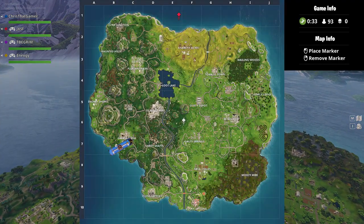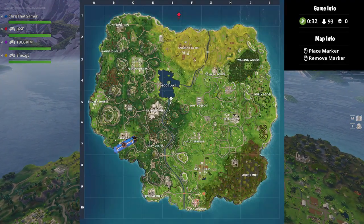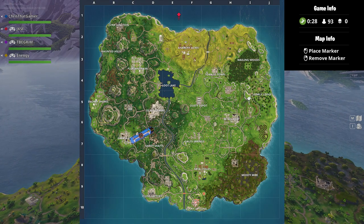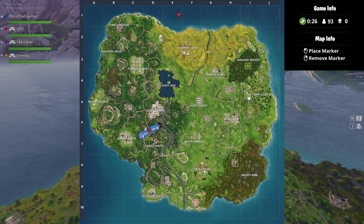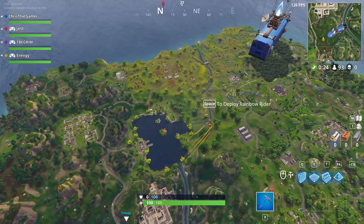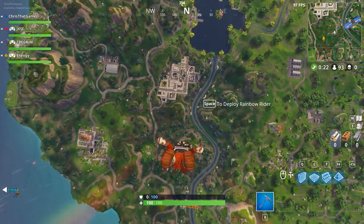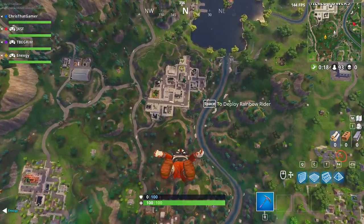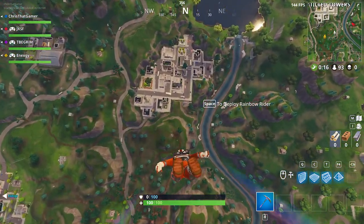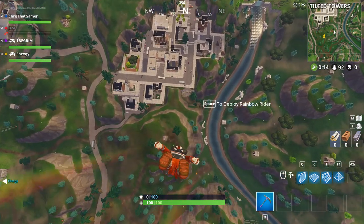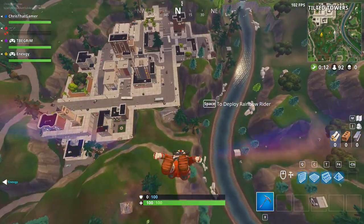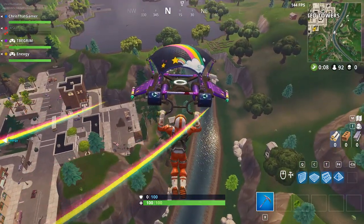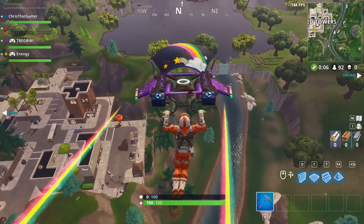What is going on gamers, it is your boy Chris here, aka Chris That Gamer. Today I'm going to be bringing you a tutorial on how to cross-platform play on Fortnite with your friends. This only works if you are on PC and you're trying to cross-platform play with someone on Xbox or PS4. Xbox players and PS4 players cannot cross-platform play right now, and the only other people that can cross-play is mobile and console.